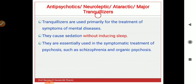They are essentially used in the symptomatic treatment of psychosis, such as schizophrenia and organic psychosis. Antipsychotic drugs — neuroleptics, ataractics, or major tranquilizers — are usually used in the treatment of psychosis, schizophrenia, and other mental conditions.